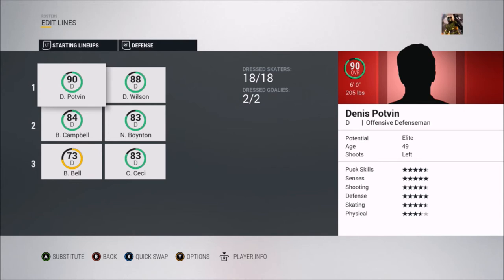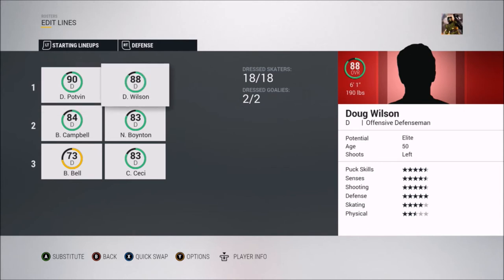Denis Potvin is probably the best 67s defenseman to ever play. Then you've also got Doug Wilson, an Ottawa native, who's another very good defenseman — he played his time in Chicago and San Jose. Doug Wilson put up 254 points in 156 games with the 67s and played with them from 1974 to 1977. Both of these guys are offensive defensemen who put up close to or over a thousand points in the NHL.